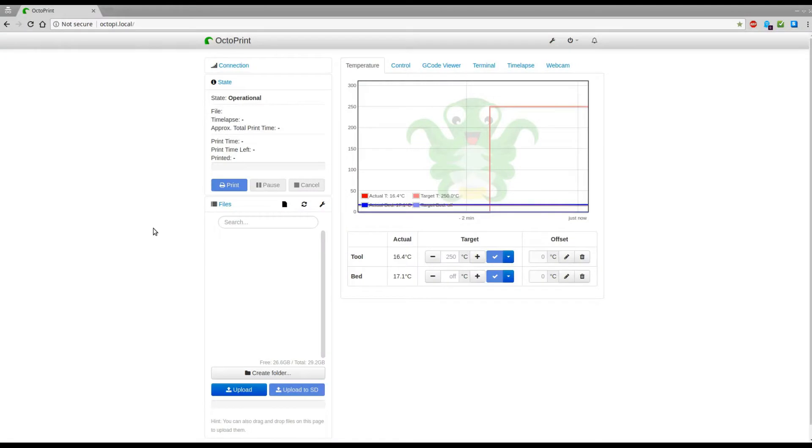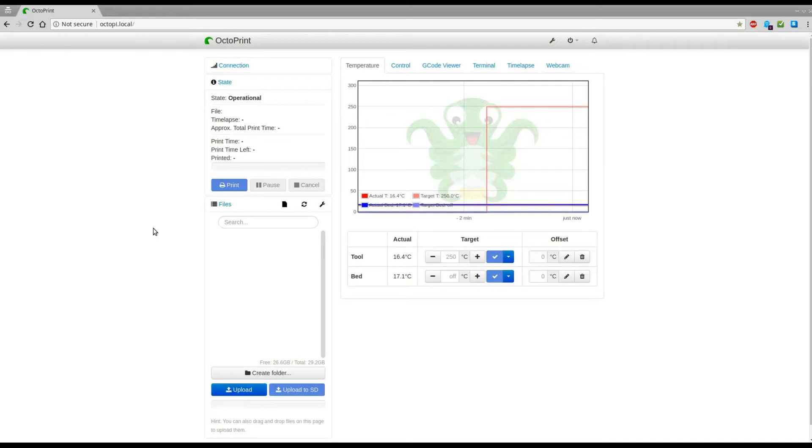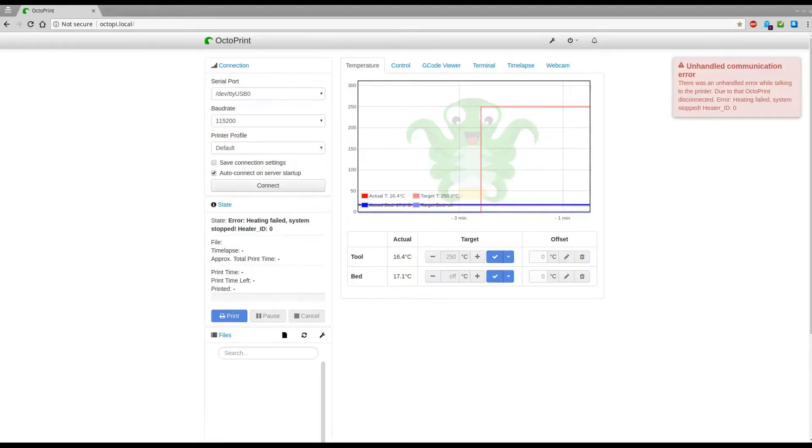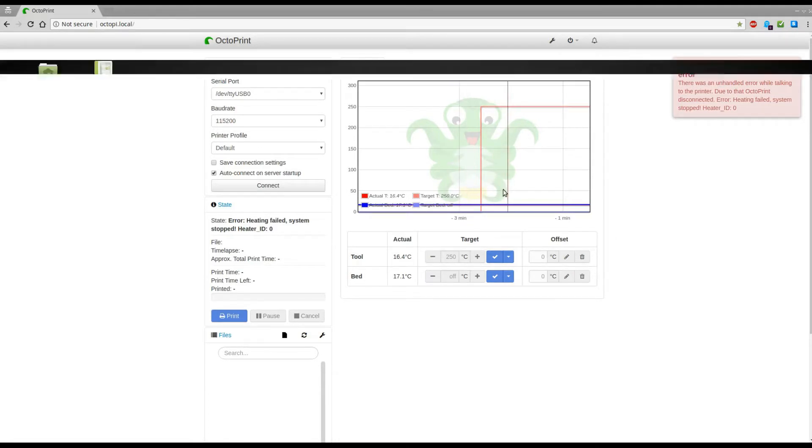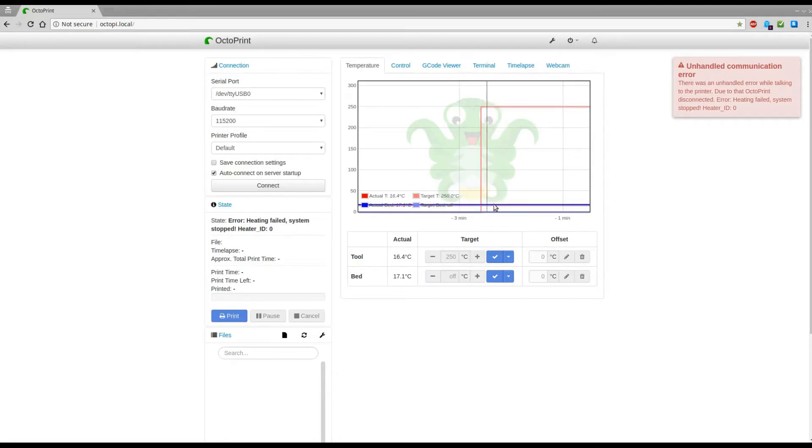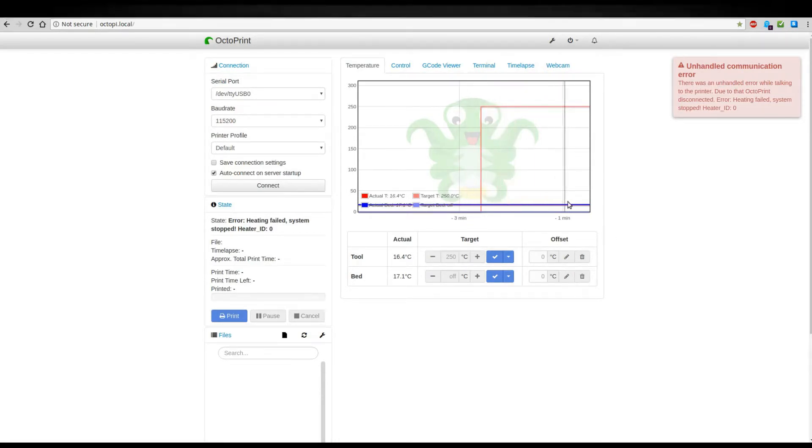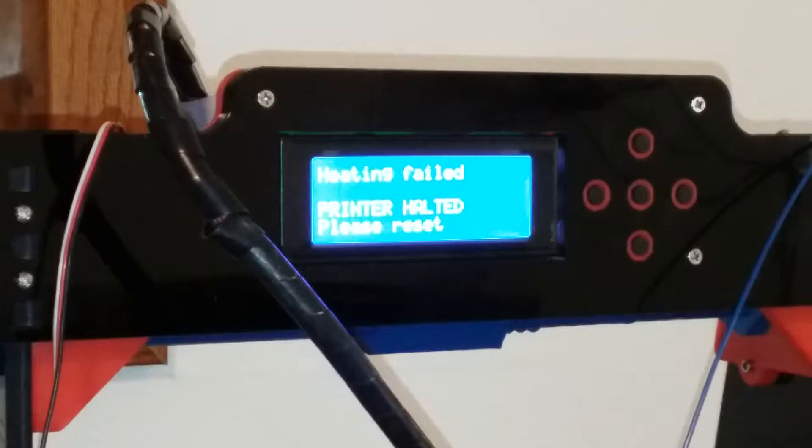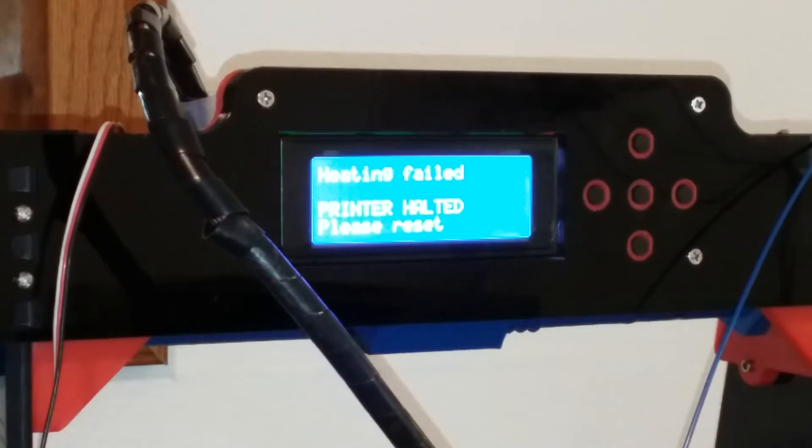I'm having a problem with my Anet A8. The extruder won't heat up and I get an unhandled exception error and heater failed to heat. This is the error I get: unhandled communication error. You see the extruder never heats up. And this is the error I get on the panel of my Anet A8.